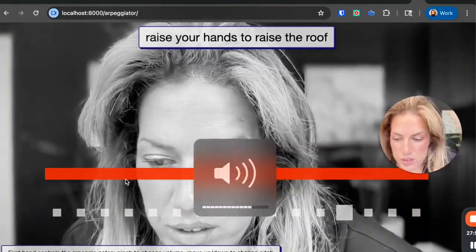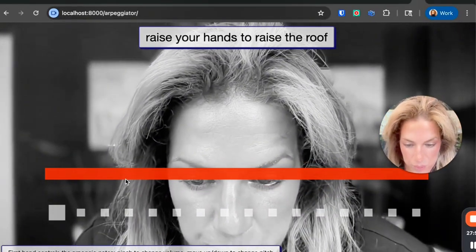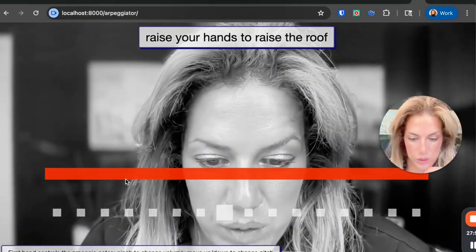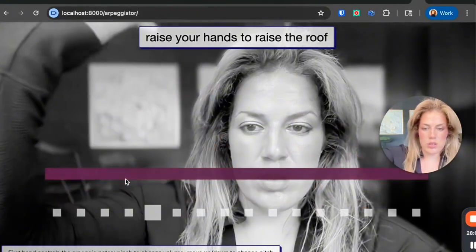First hand controls the arpeggio of notes, pinch to change volume, move up and down to change the pitch.